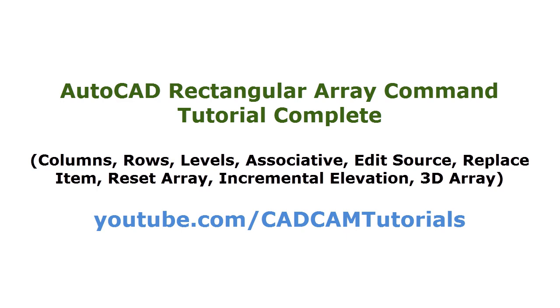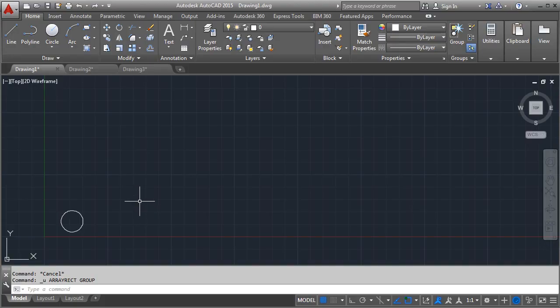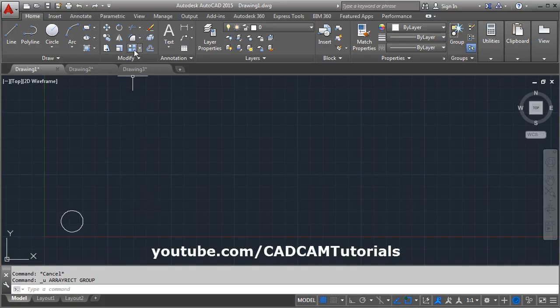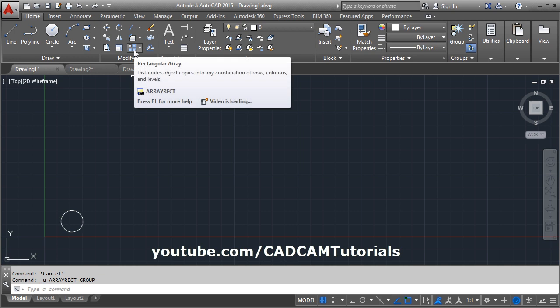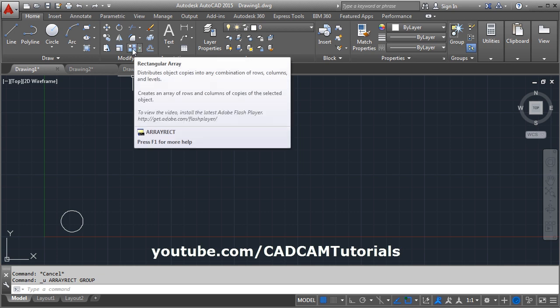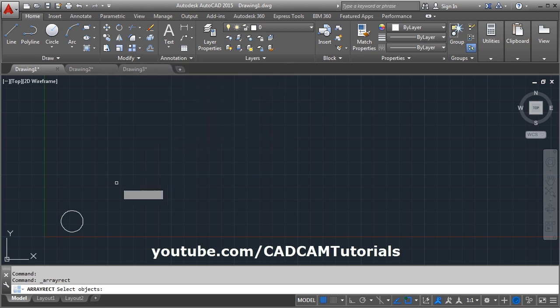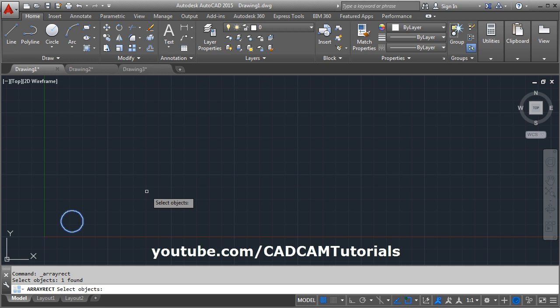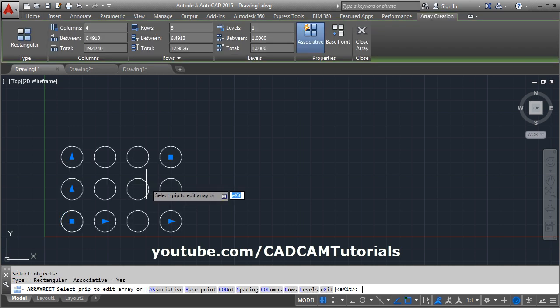In this tutorial, we will learn about Rectangular Array. Click on the Rectangular Array command, then select the object. You can select as many objects as you want, then press enter.